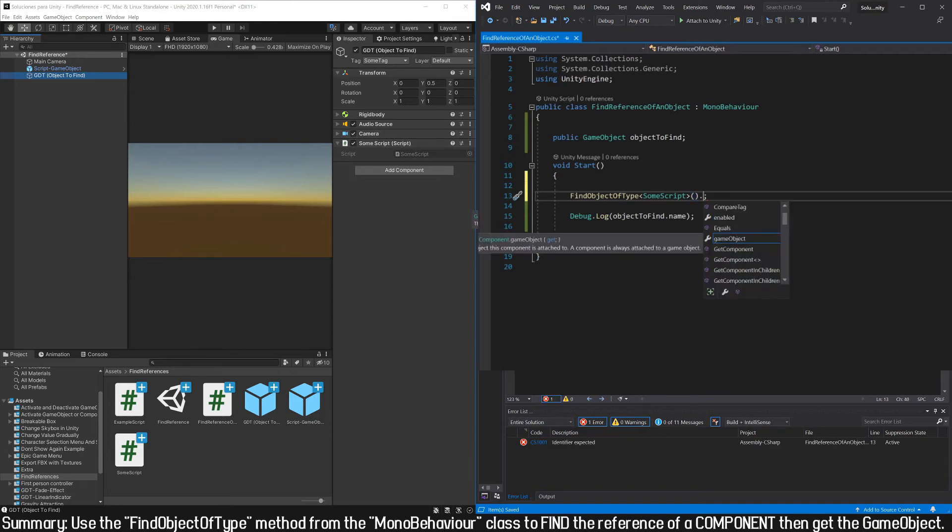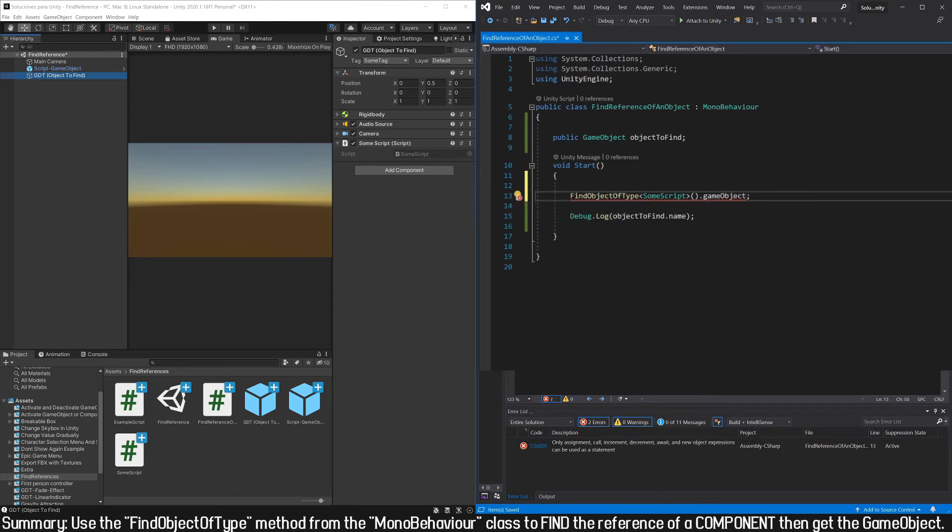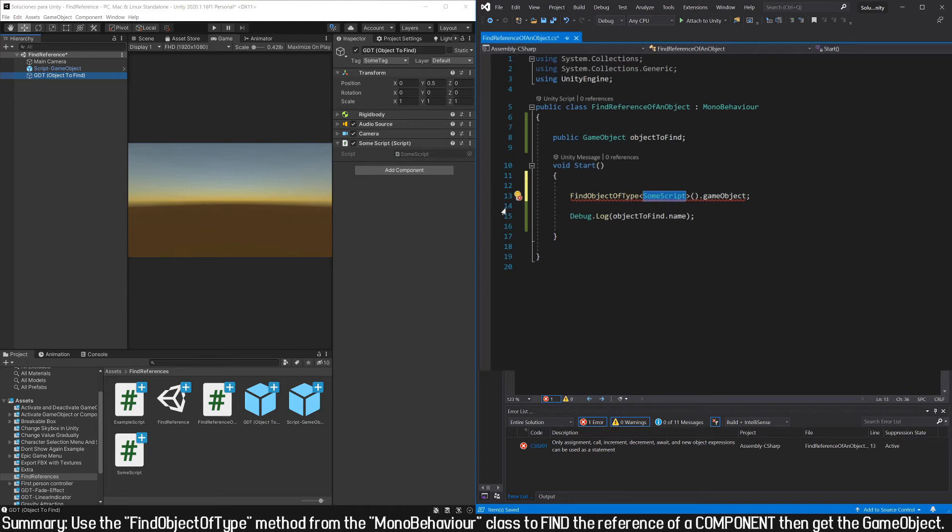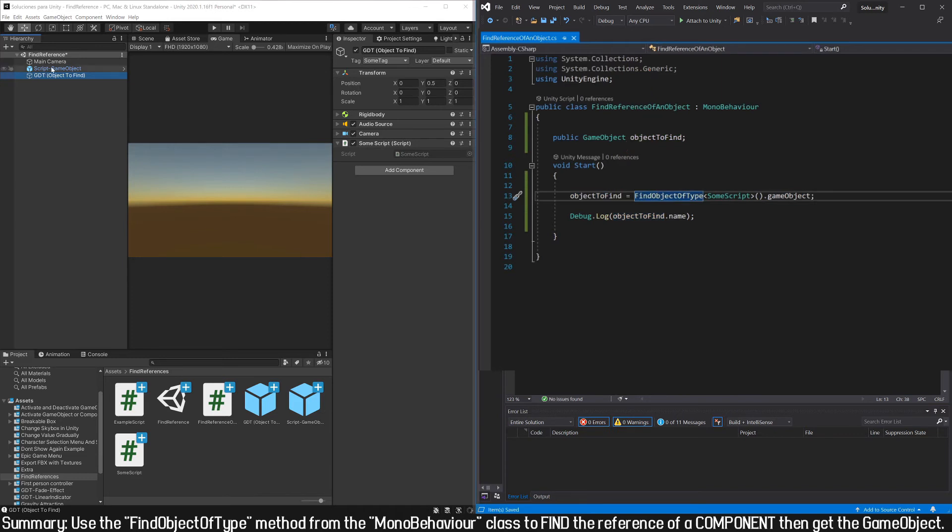Using the dot operator, write gameObject, first letter in lowercase, and that way we get the reference to which the script we found is assigned to. All this instruction results in a gameObject, so we can assign it in the field we defined.